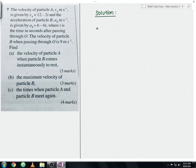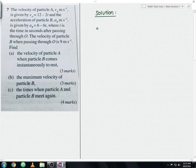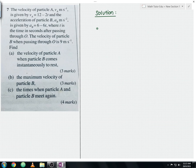The velocity of particle B when passing through O is 9 meter per second. The question asks to find: the velocity of particle A when particle B comes instantaneously to rest, the maximum velocity of particle B, and the time when particle A and particle B meet again.